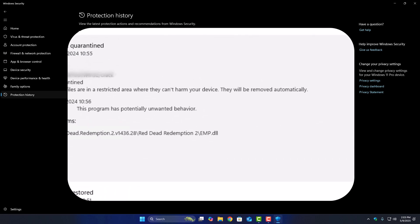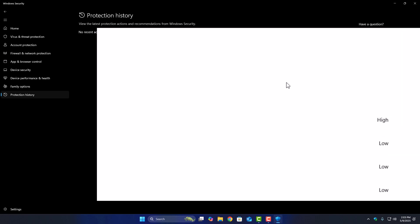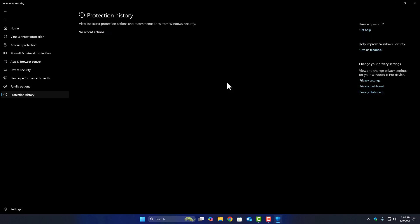If you find it, click on it, then select Allow on Device. After that, restart your PC and try launching the game again. If you were lucky and caught it in time, the game should now work.